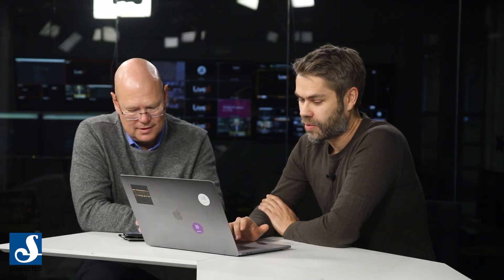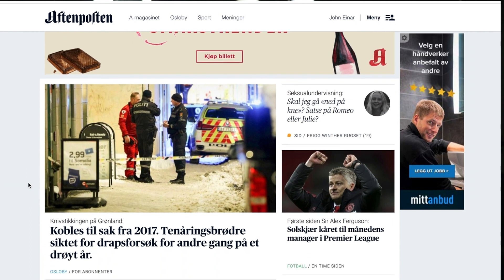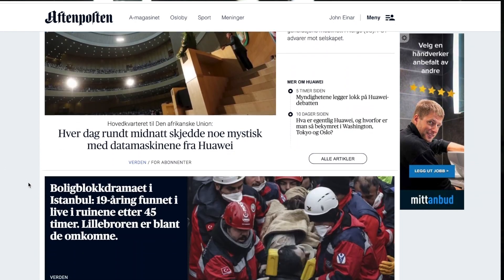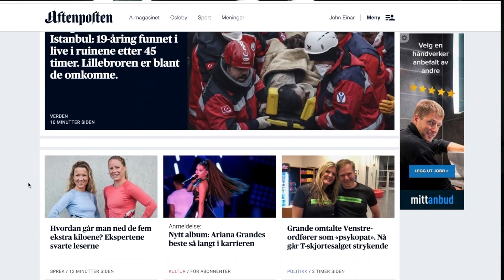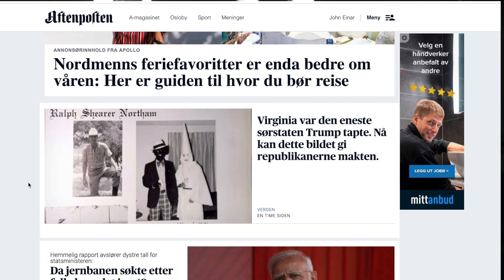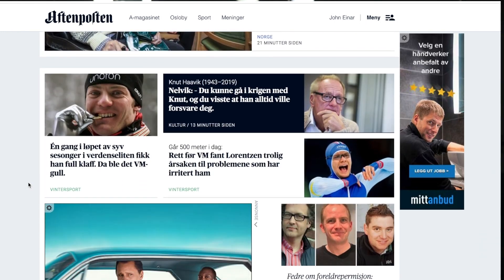This is the current front page of Aftenposten and you can see there are a number of articles here — typically around 60 or 70 — and they are ordered. So one is on the top position, then there's one on the second position, third position, and so on. The goal of these algorithms is to give the position for each article — so which article goes on top.